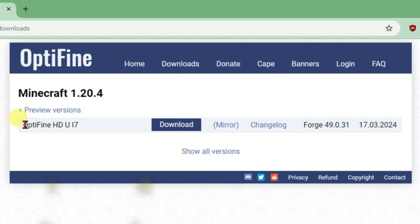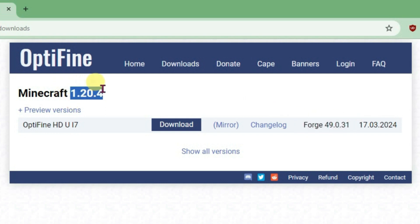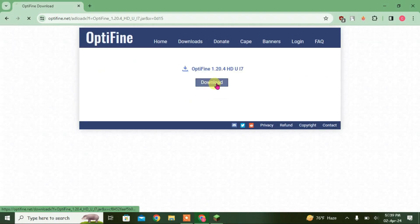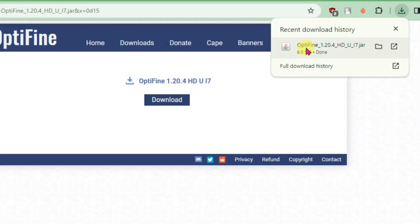You can see here the latest version of Optifine and it's compatible with Forge. And we have the Minecraft version 1.20.4. So this is the one that we should download. Click on download. Skip the ad and download. As you can see guys, it's downloaded. That's Optifine 1.20.4.